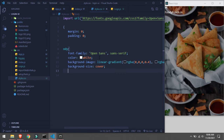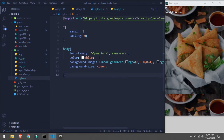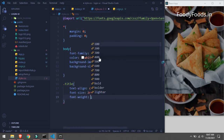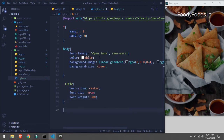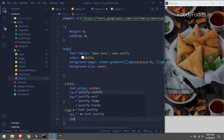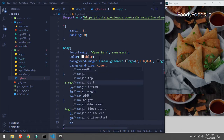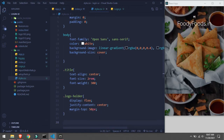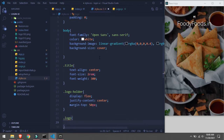This is looking okay. Now we'll take our title and give it some style - text-align: center. Now we'll take our logo-holder and give it display: flex. Let's see how it looks. This is looking fantastic.